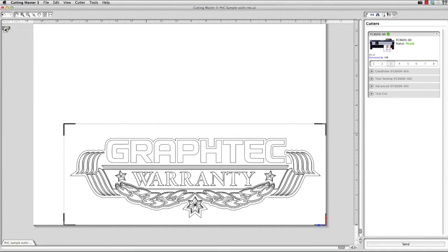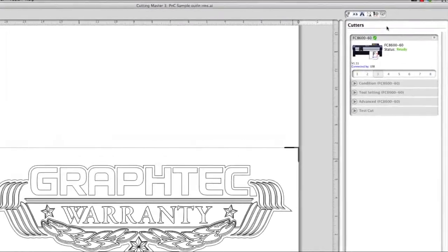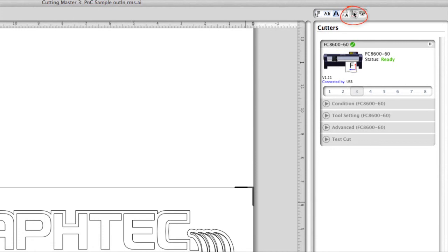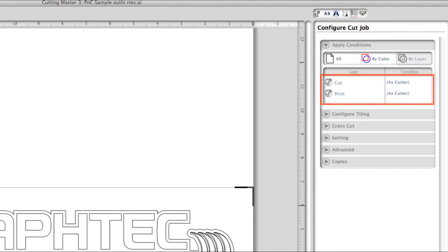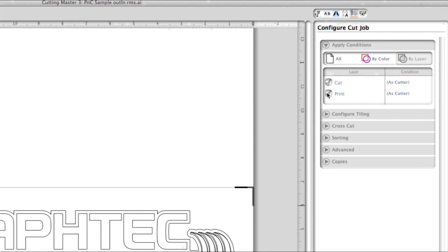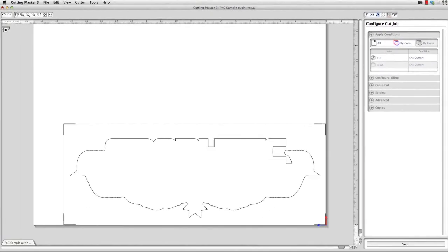Next, turn off the print layer so that it will not cut. To do this, click on the Configure Cut Job Panel, which is this icon button here. Click on the Buy Layer button at the top. Notice below these are the two layers that we established. In this case, we want to disable the print layer. This removes the object set for printing. Now we can send the job by clicking on the Send button.